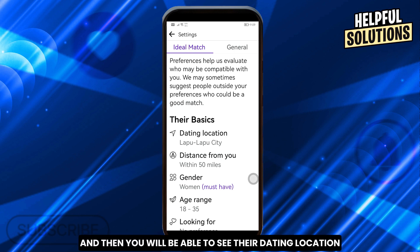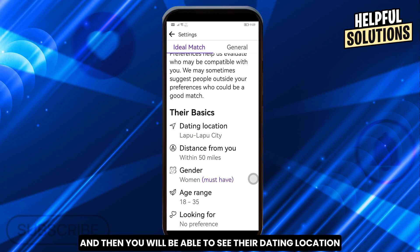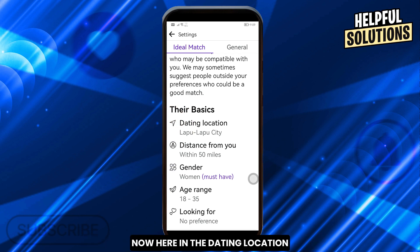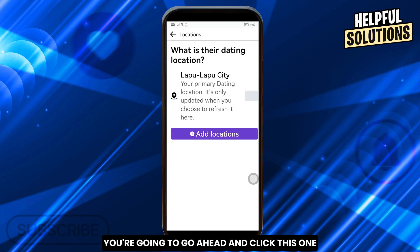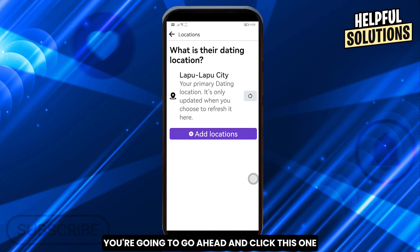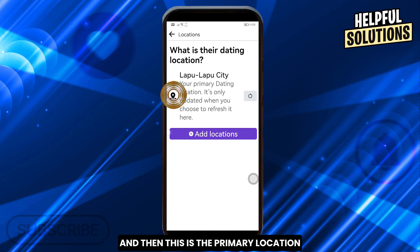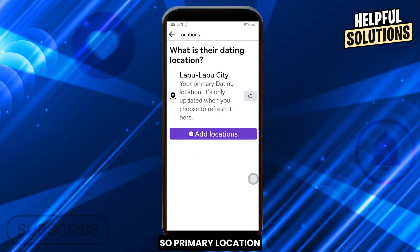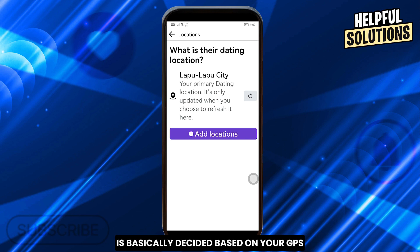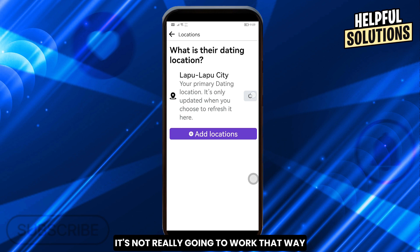You will be able to see the dating location. In the dating location, go ahead and click this one. This is the primary location. The primary location is basically decided based on your GPS, so even if you refresh this one, it's not really going to work that way.